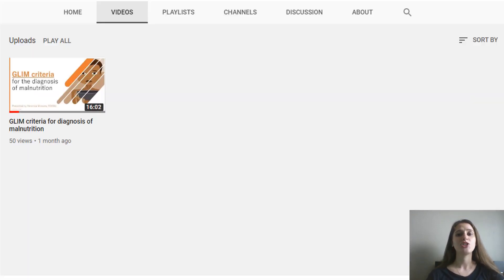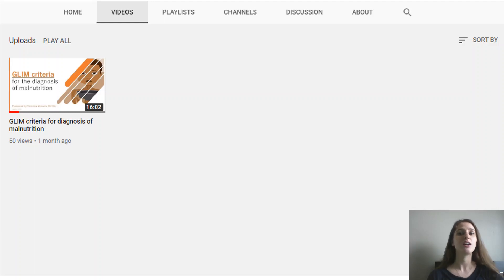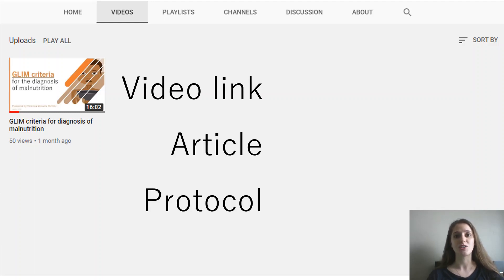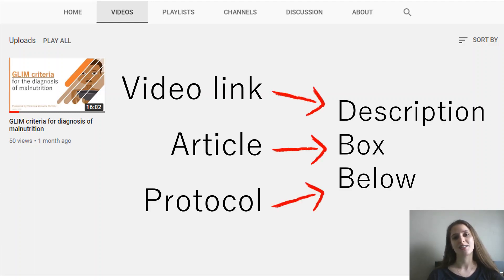If you have not yet watched my previous video, which is on the introduction of the GLIM criteria and the theory behind it, I recommend you do so before watching this video. I've put the video link, the article, as well as the protocol I designed in the description box below, so go check that out.